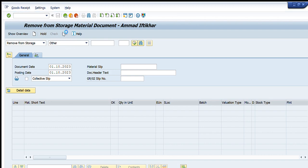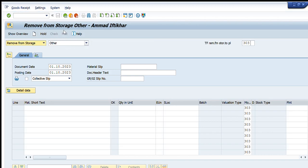If we don't have a material document number and only have the material codes, we use the Other option. When using Other, this window becomes editable and we can write our material codes, their quantity, storage location, plant, and movement type. Those materials will then be automatically removed from storage.